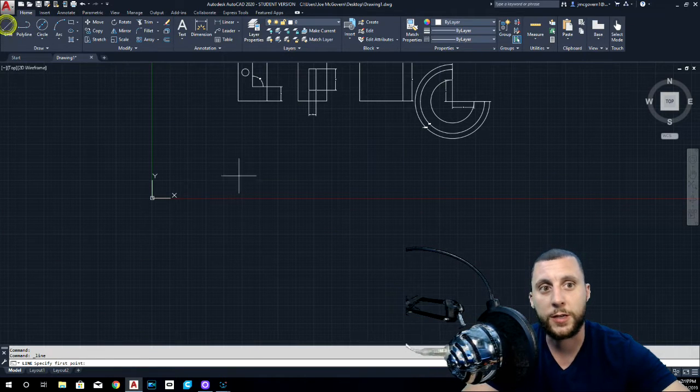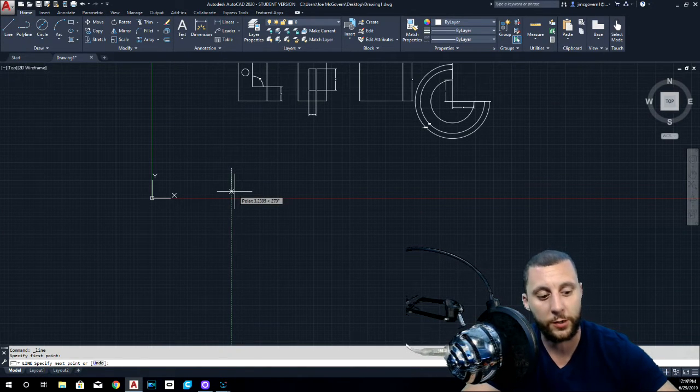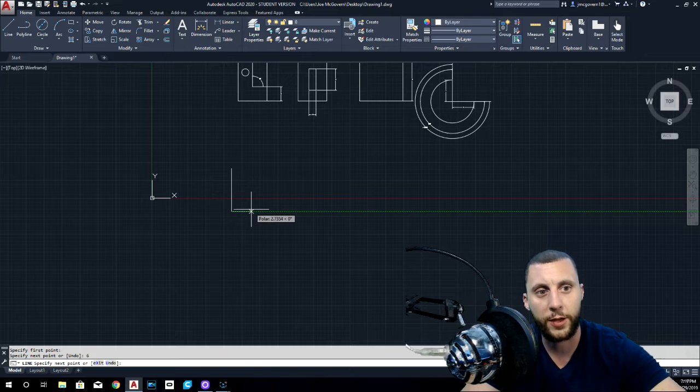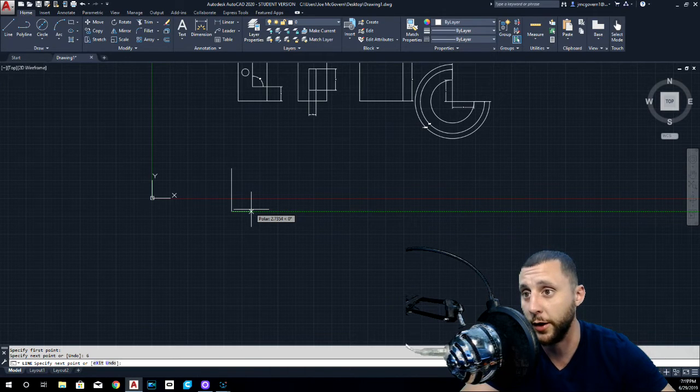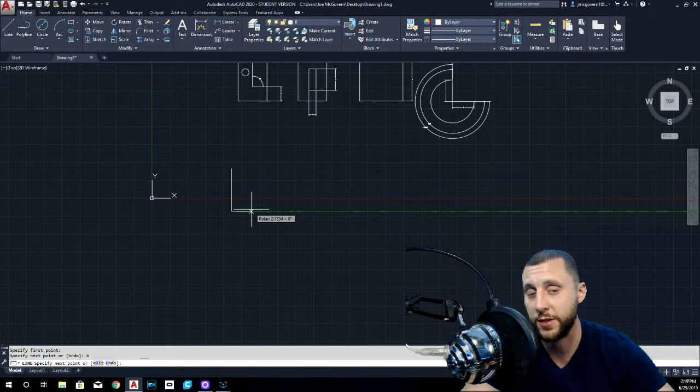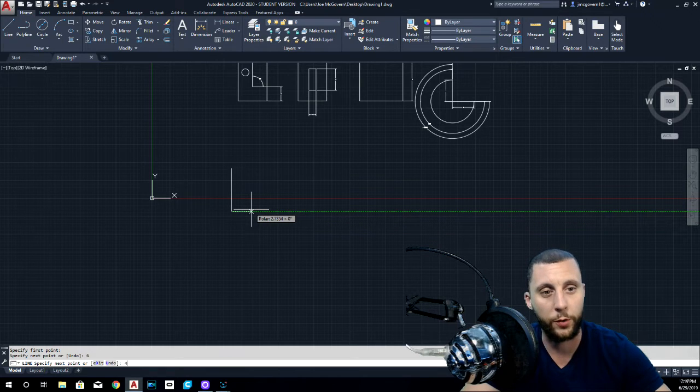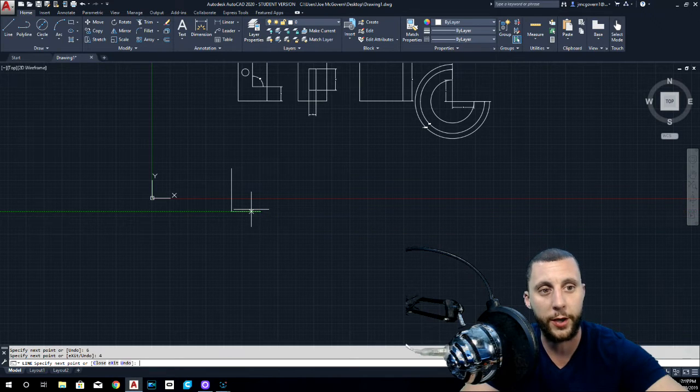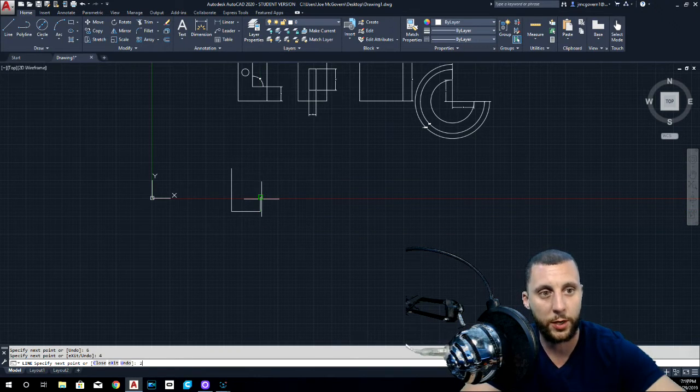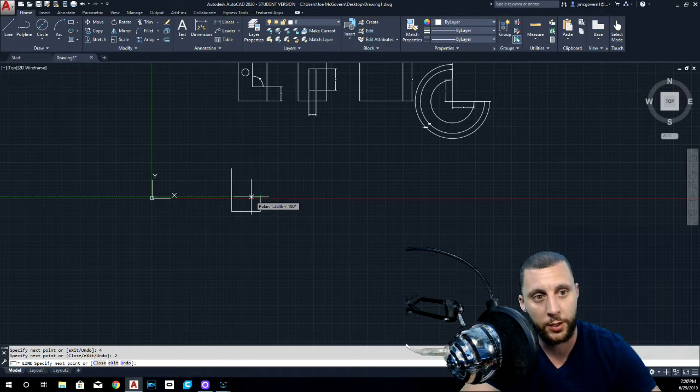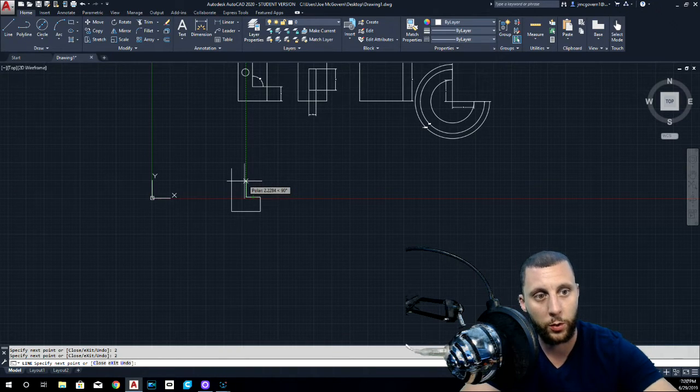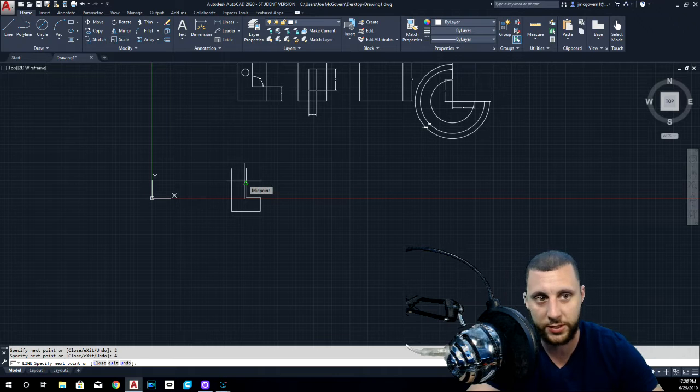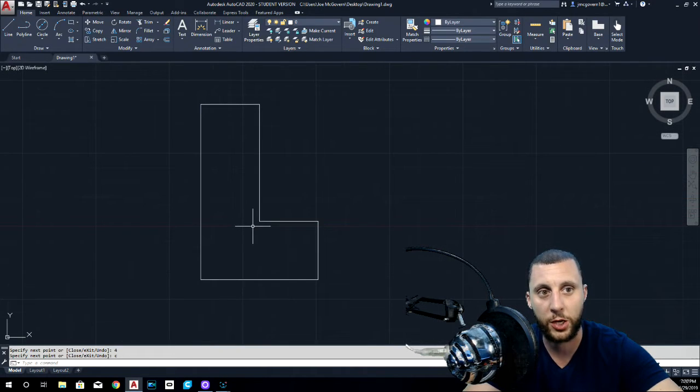So here we go. You're going to take a line. You're going to start anywhere you want. You're going to draw down six inches. You are then going to draw to the right. And by the way, if you don't have that green line, that is F10. Make sure it says polar on. We're going to go four inches to the right. We're going to go two inches up and we're just going to stay right on that green line. We're going to go two inches back. We're going to go four inches up and then we're going to do C enter for close. So we got like an L type shape here.